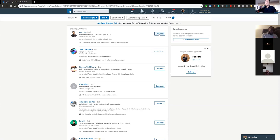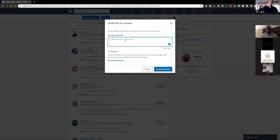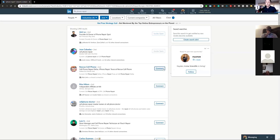The first thing you want to do is connect and reach out to them. What I want to talk about is adding a note. It's always extremely important to add a personalized note. For example, 'Hey Onn, I see you're in the electronics industry. We buy and sell smartphones and tablets. Can I get your inventory list?' Something as simple as that — I always leave with a question as well. This is a very personalized approach to reaching out to people.